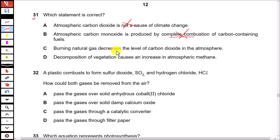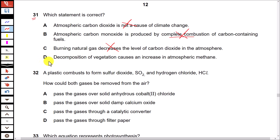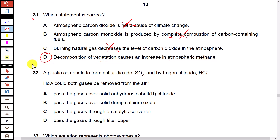Option C states burning natural gas decreases the level of carbon dioxide in the atmosphere — this is wrong. When natural gas burns, carbon dioxide is produced and it increases the level in the atmosphere. Option D states decomposition of vegetation causes an increase in atmospheric methane — yes, that is correct. We have studied this in Chapter 10, Chemistry of the Environment.